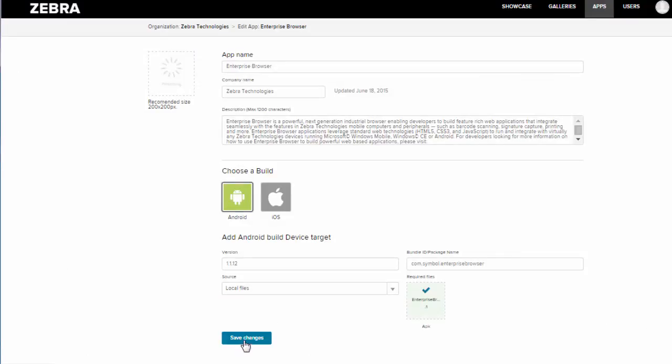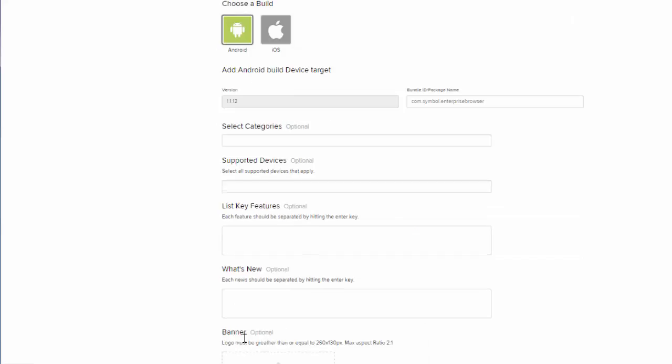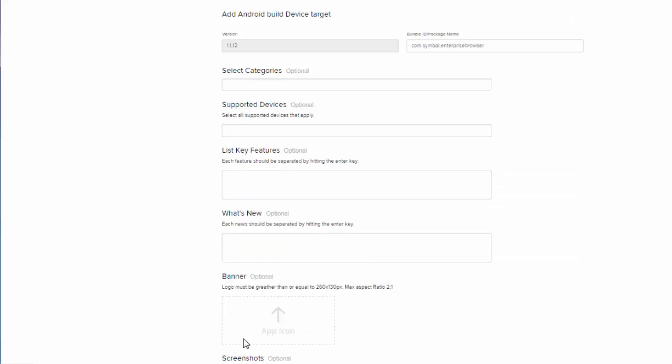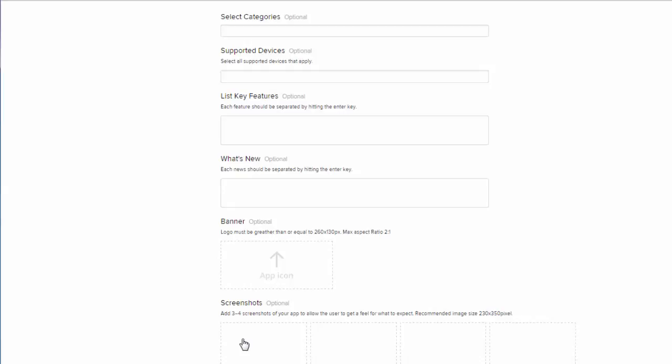Then we will move on to the third phase of building an app. During our third phase you'll see that many of these fields are optional. However, I'm going to go ahead and walk you through them, because if you would like to submit your app to the showcase you'll need to fill out a lot of these fields.